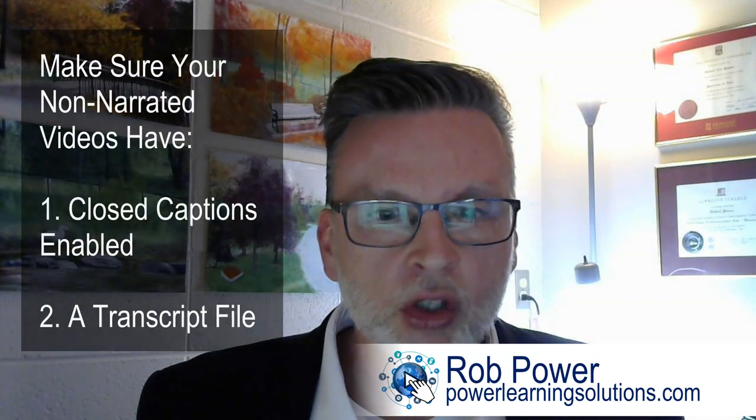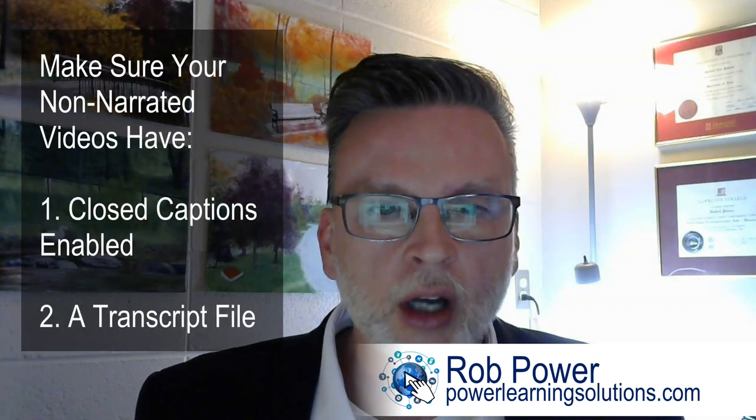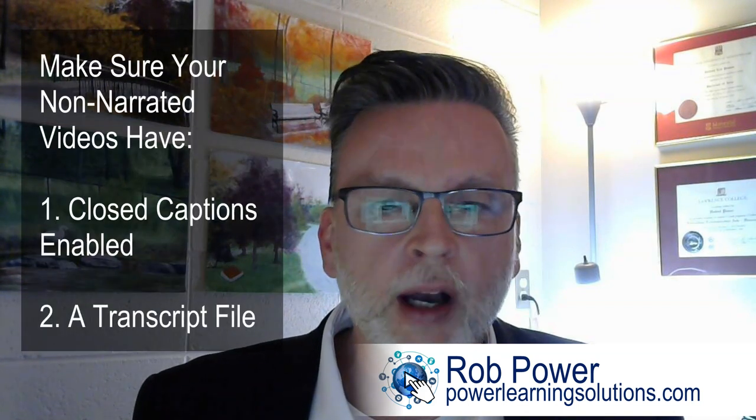This video was actually inspired by some of my instructional design students who were asking me how to make sure their non-narrated videos, videos that have no narration just text on the screen, meet all accessibility requirements. There are two tips that I suggested to make sure that their videos are as accessible as possible.